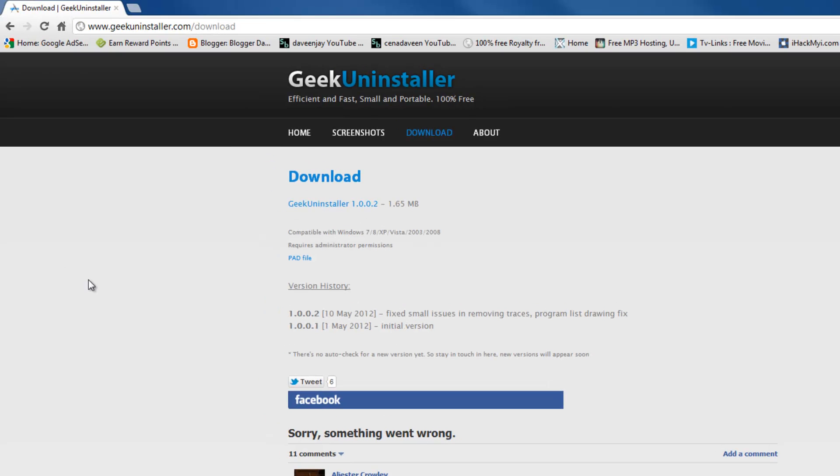You can get the program from geekunstaller.com. It works really fast and great. I hope you guys enjoyed this video. As always, have a nice day, peace.